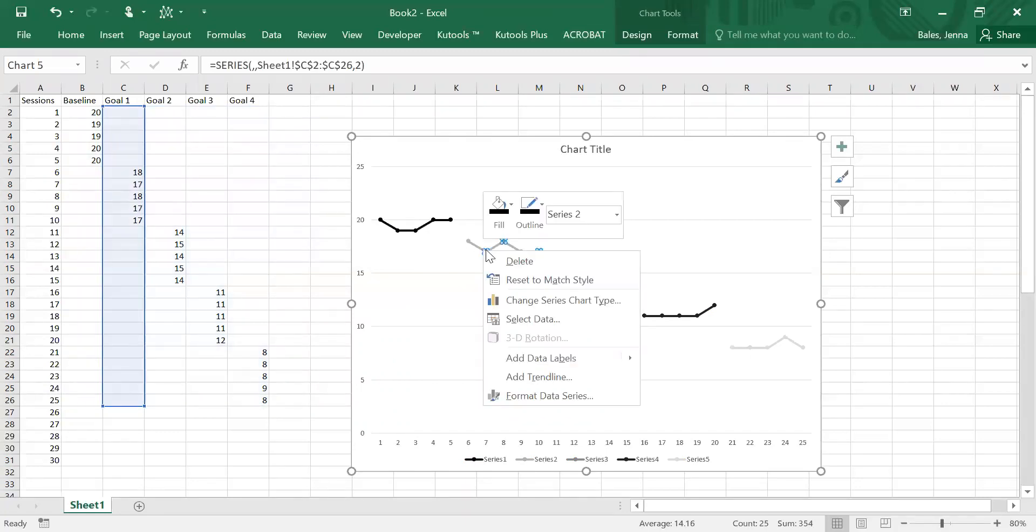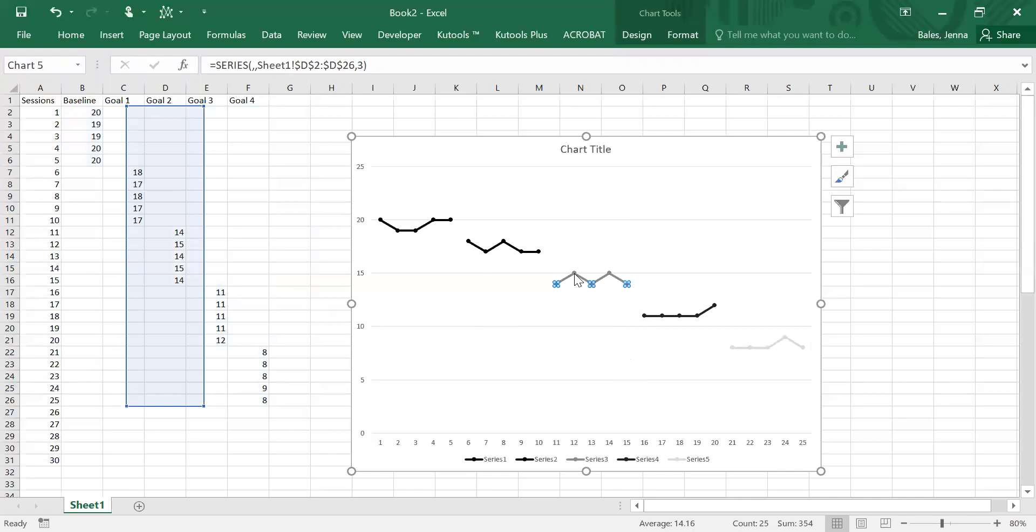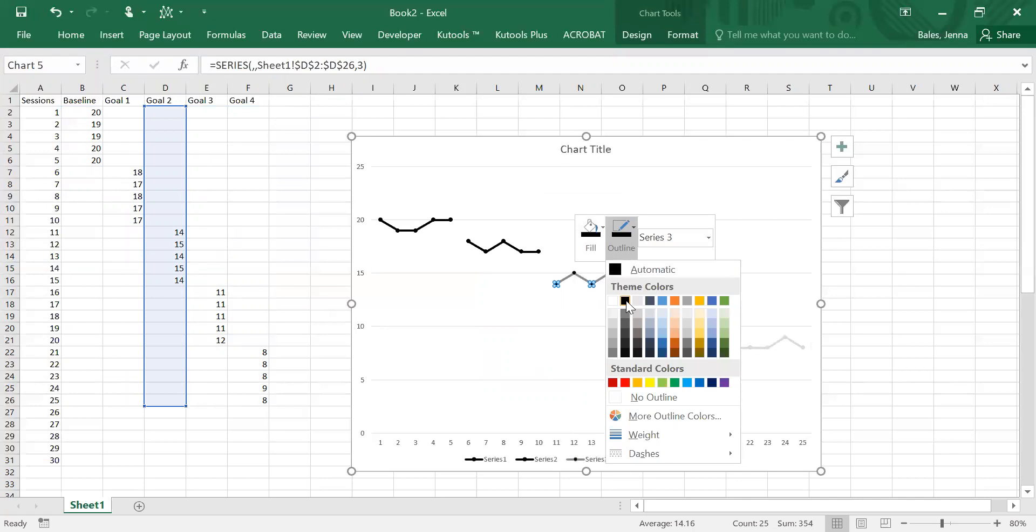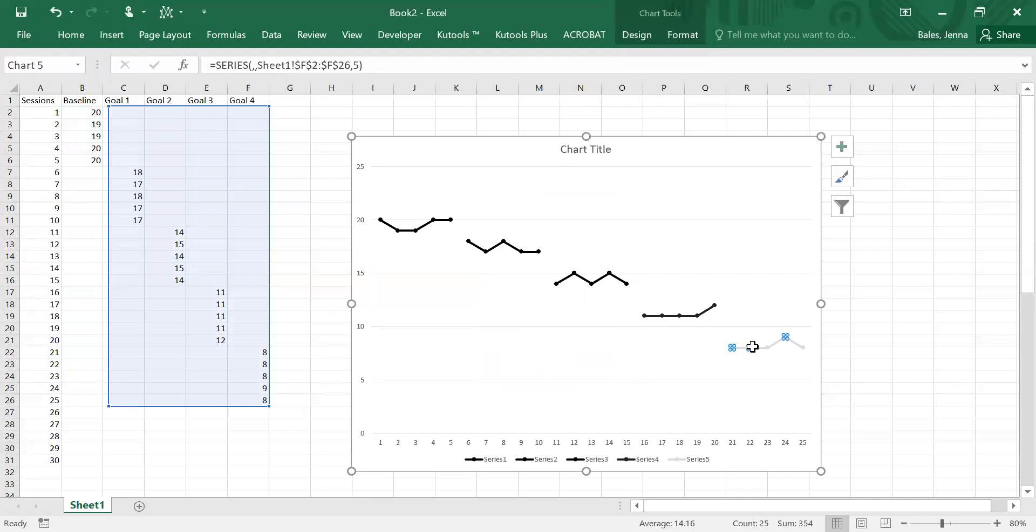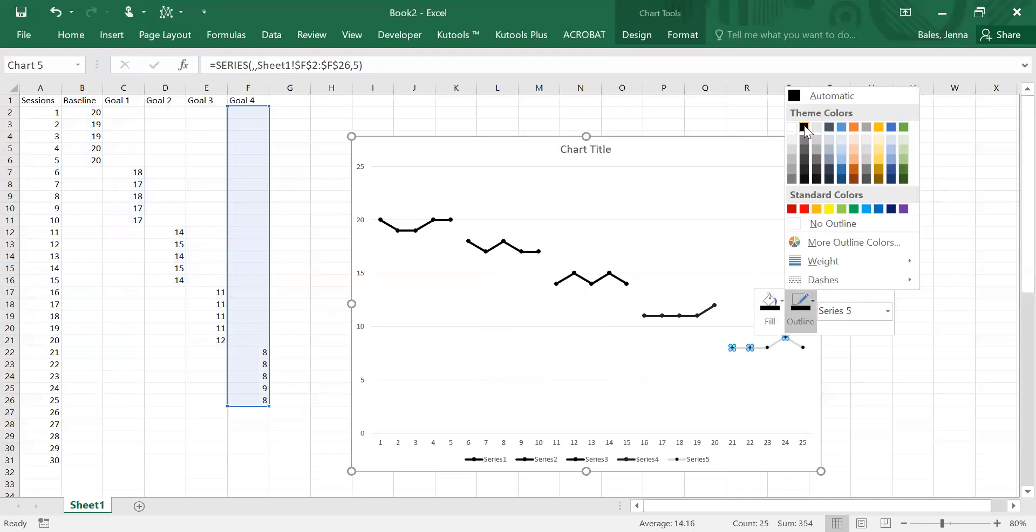We'll move to the next series, again right click. Your fill and your outline are black and we continue through until all five data series are in black.